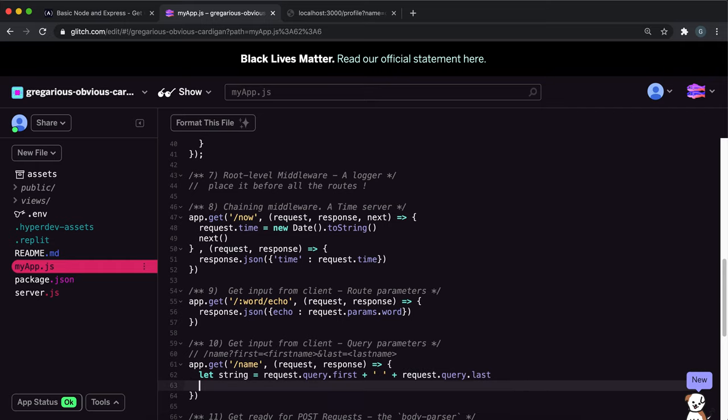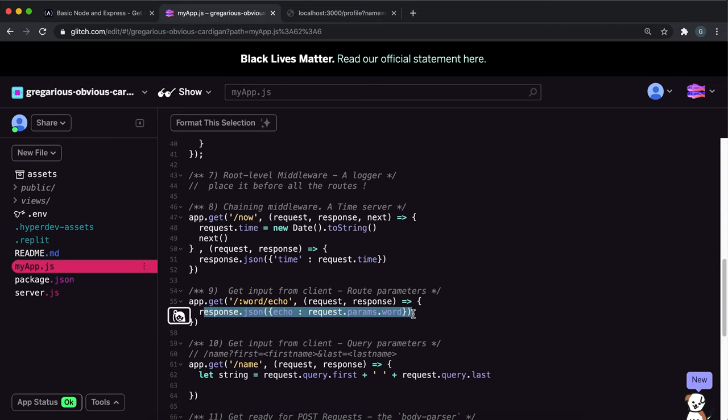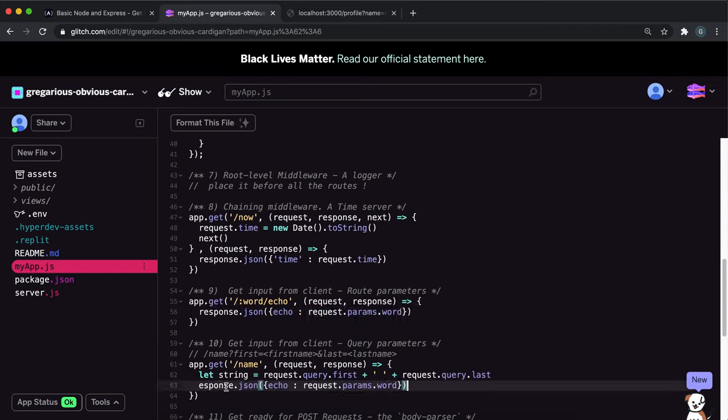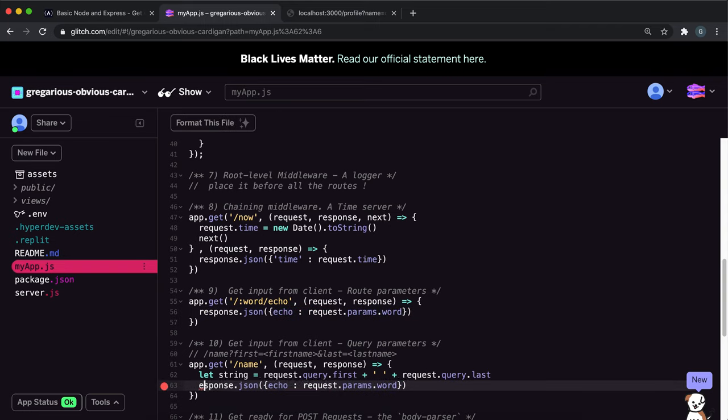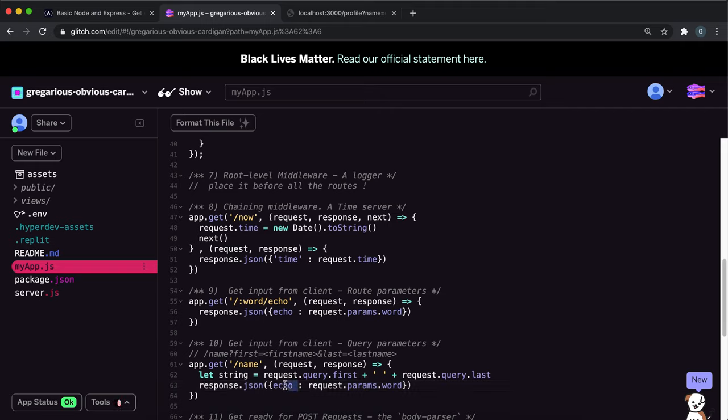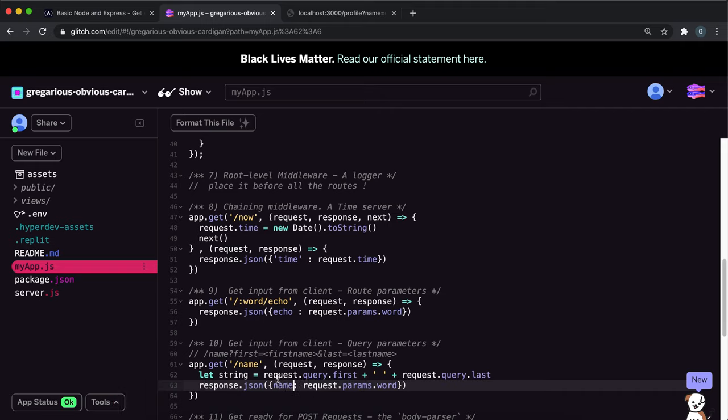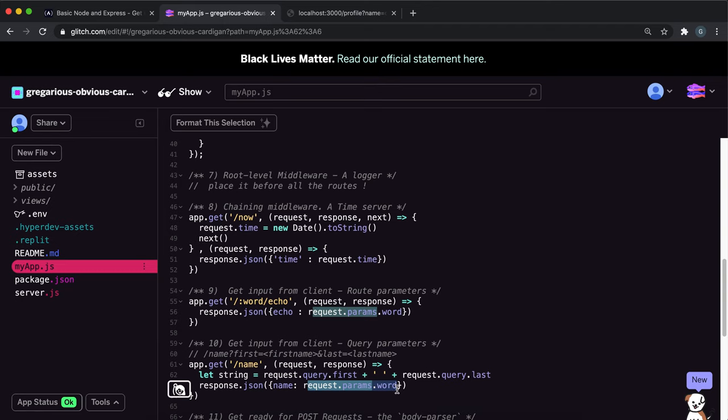Then we just want to do a JSON response, so we can call the JSON method on the response. And instead of echo here, we're going to have the name, and we're going to just put the string here.